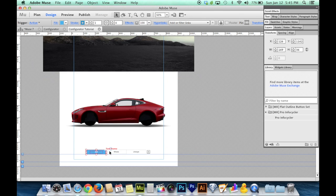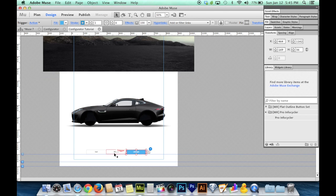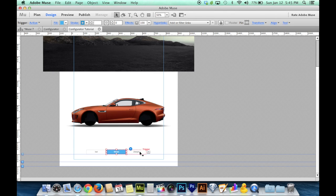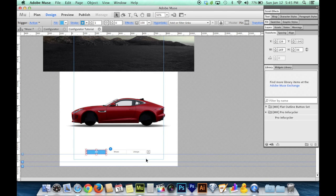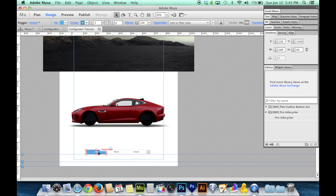So you'll notice this first slideshow is one category of thing that people have an option to change. So in this case it's the body color of the car. All three of these pictures are the body color of the car. And it's just a regular old composition and the Pro Infocycler just saved us a little bit of time not setting it up from scratch. But you could of course do this from scratch if you want to.